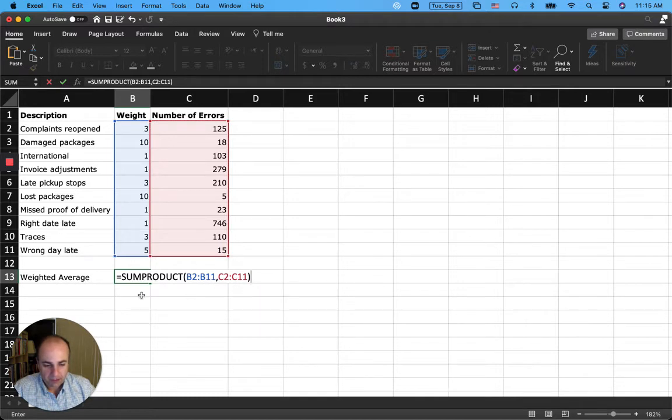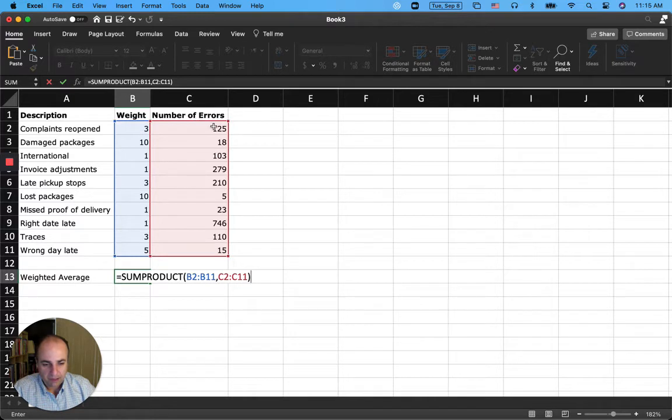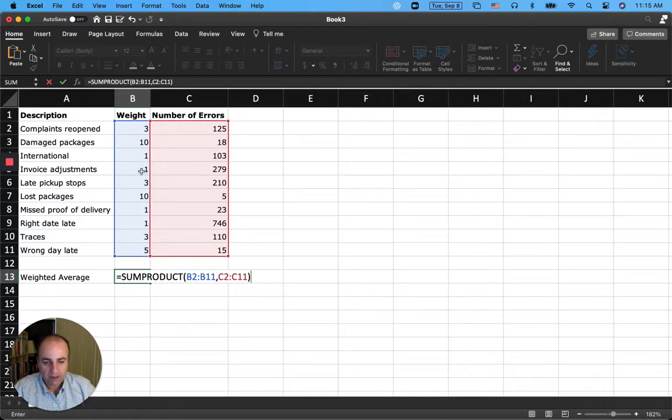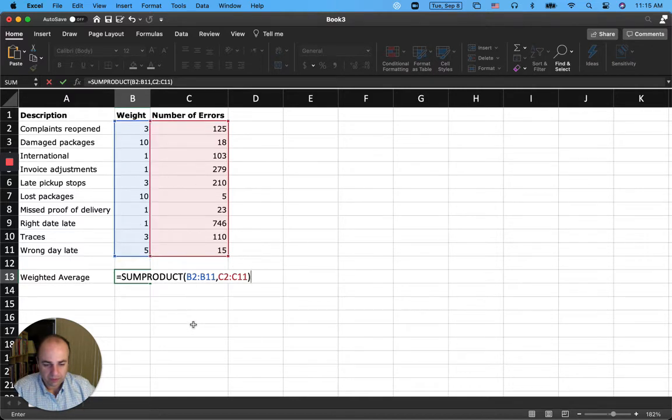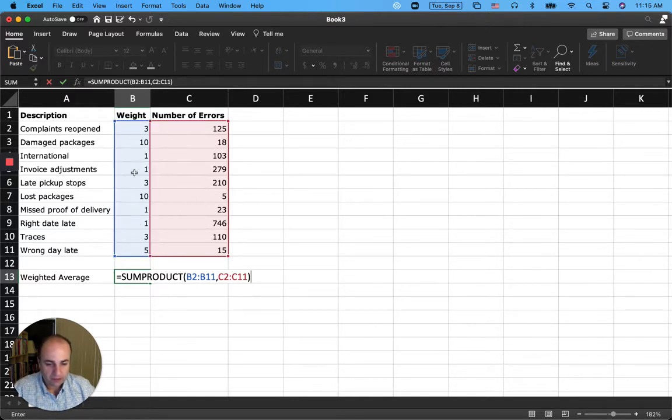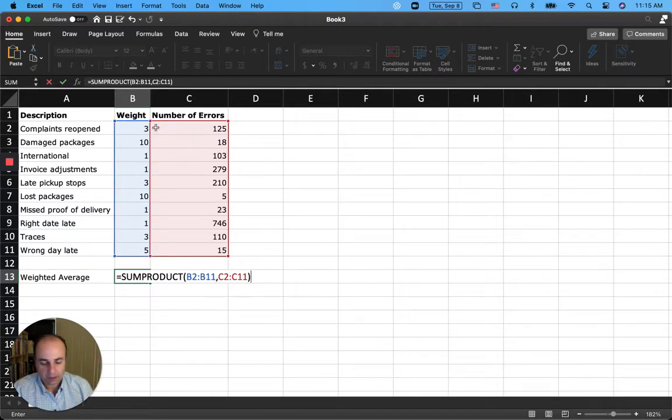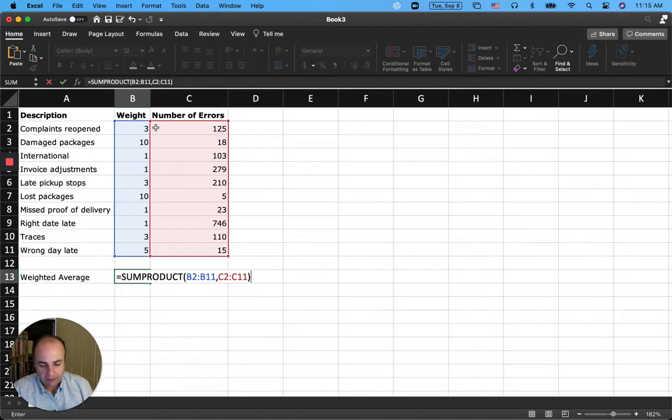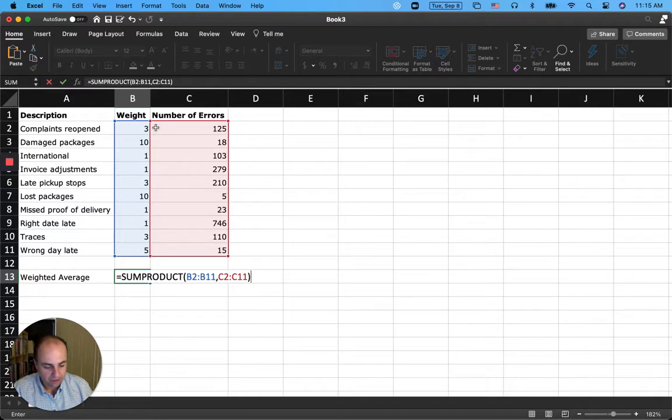What this formula does is that it takes 3 multiplied by 125, plus 10 times 18, plus 1 times 103, plus 1 times 279, and so on and so forth. So basically pairwise multiplies these values and then adds the products together. This is SUMPRODUCT. You're adding all the weighted sums, the weighted values.